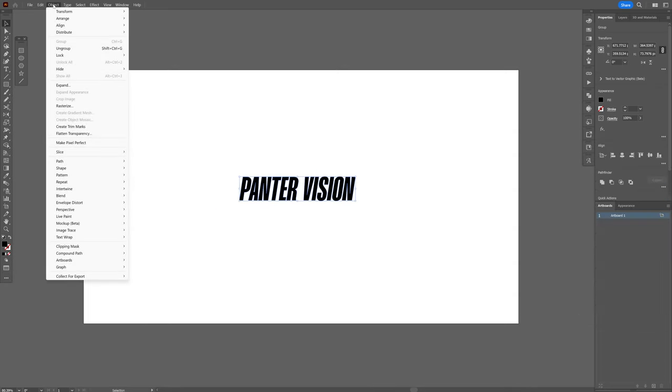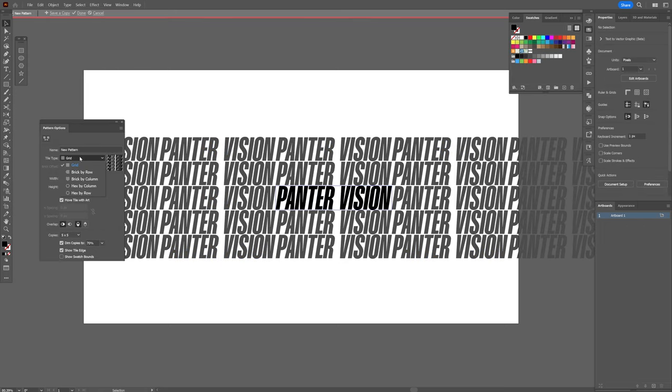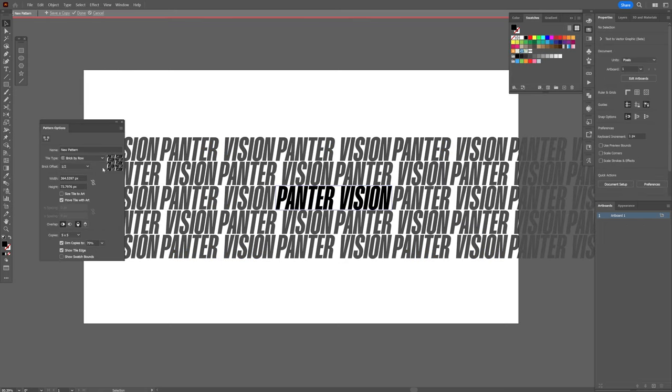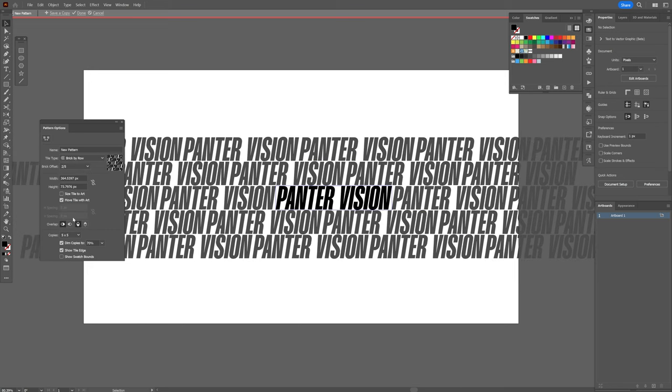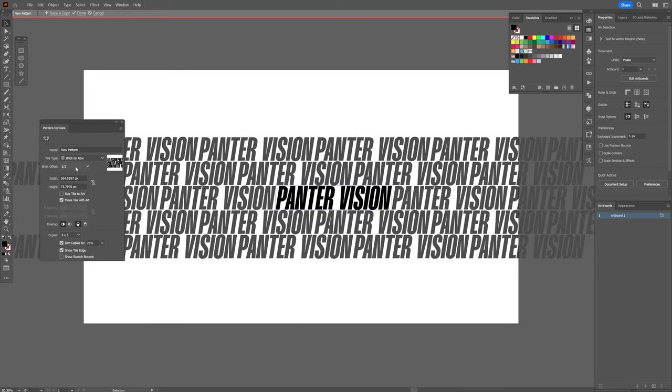Go to object, pattern, click on make, and I gotta go to the grid, and I gotta go to brick offset, and change up the number until it's gonna offset a little bit more. I like it on 1/3, click on done.